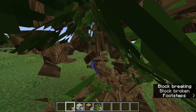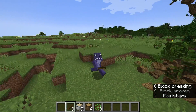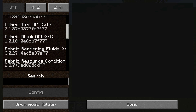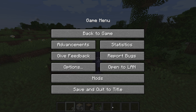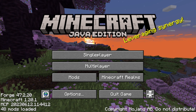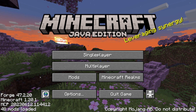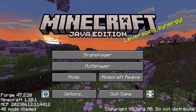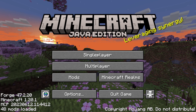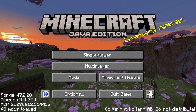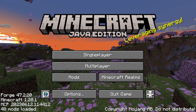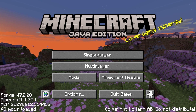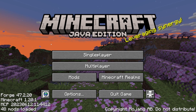Welcome back to the channel. Today I'm going to teach you how to download and install fabric mods on Minecraft in Forge. I'm going to teach you how to make fabric mods compatible with Forge and vice versa — you're going to be able to use Forge and fabric mods together. This is something the modding community has been waiting for a long time. Let's get started with the tutorial.